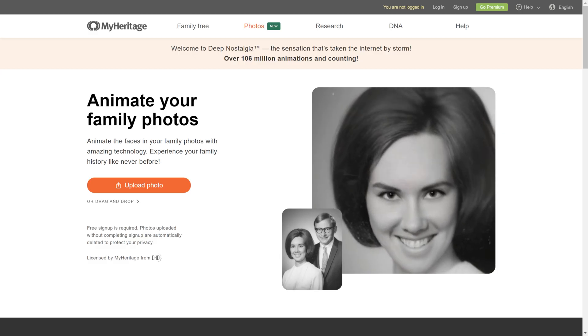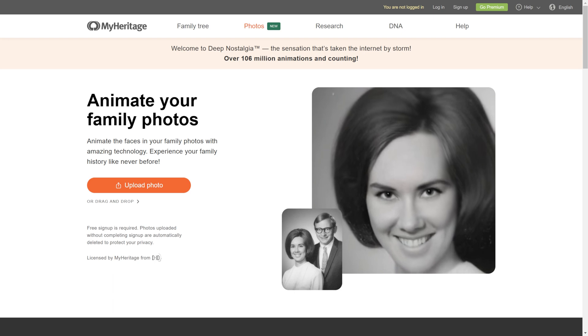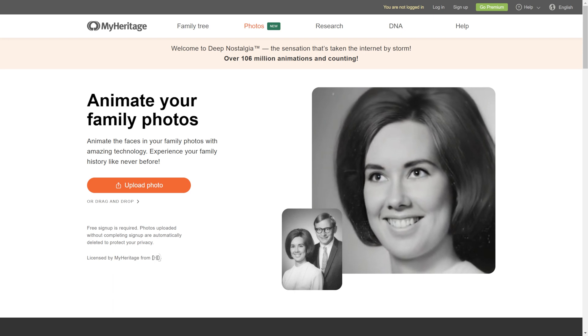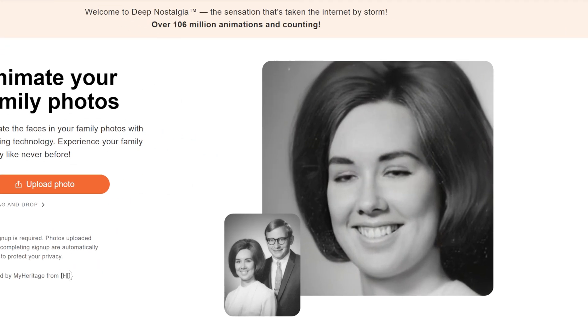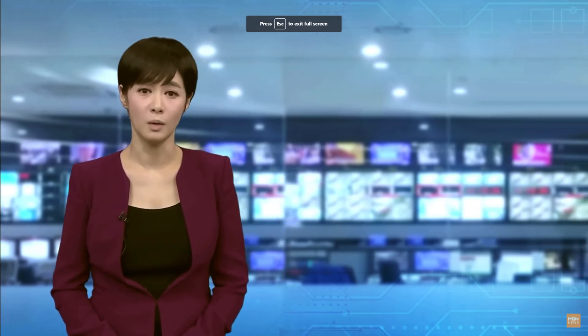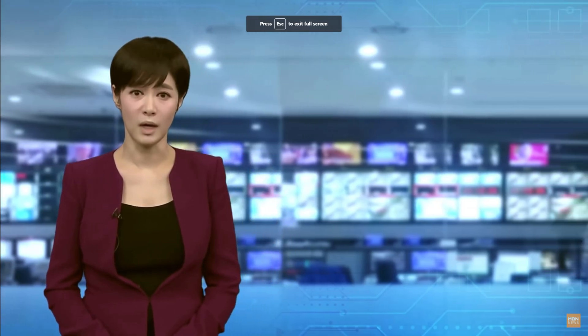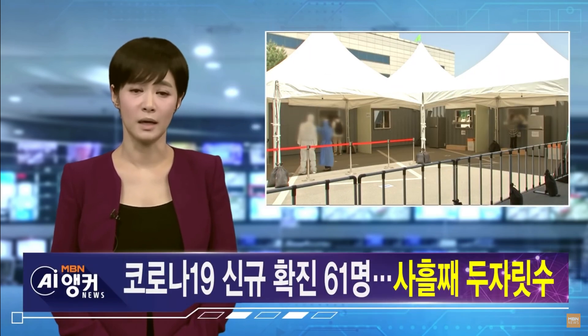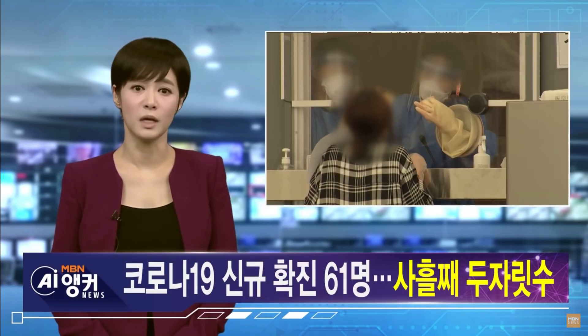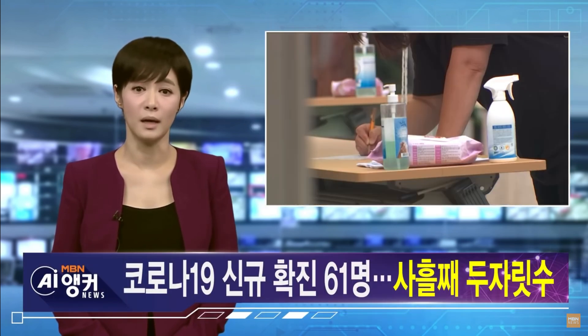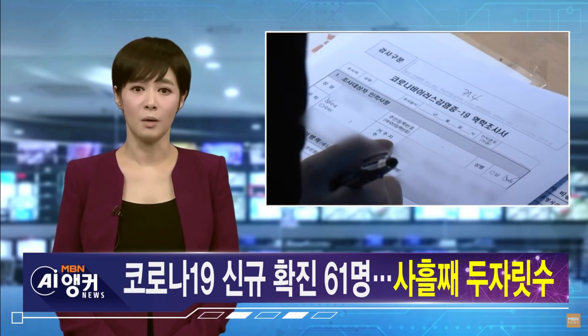They've been used for everything from bringing old family photos to life, to presenting the news in South Korea. And as you can see, GANs have now started to make their way into music production.